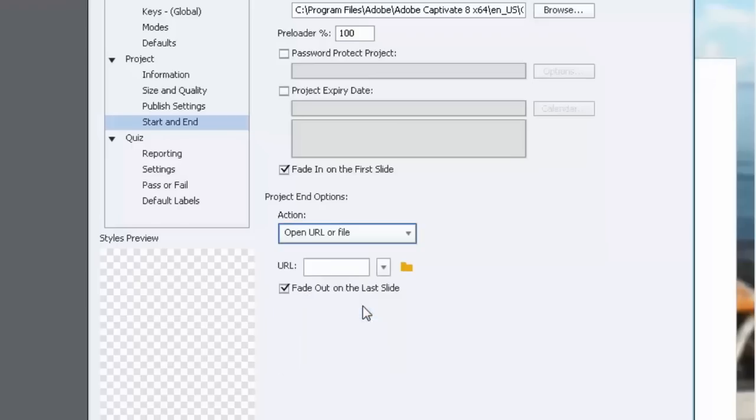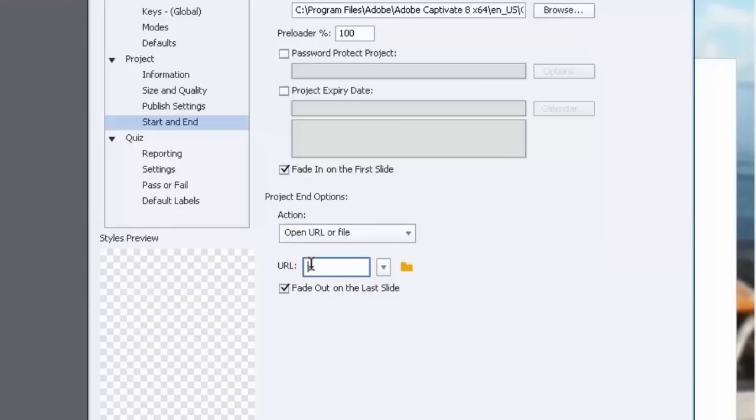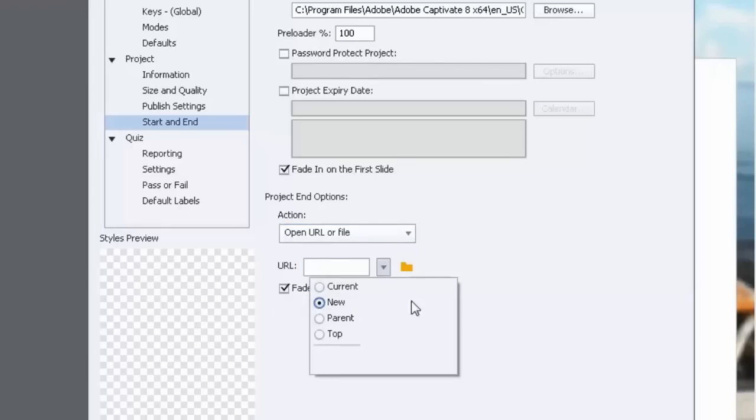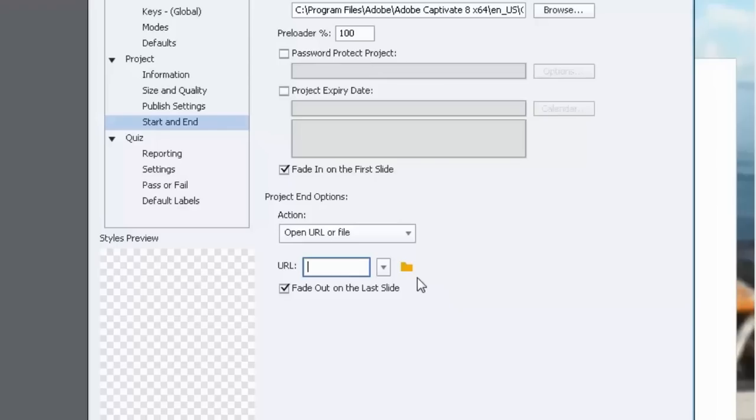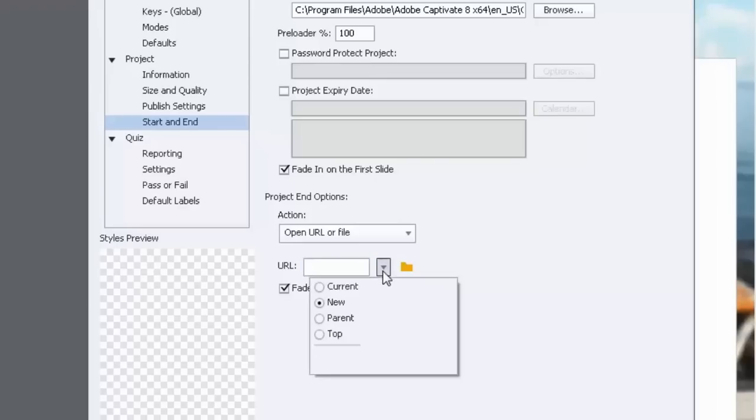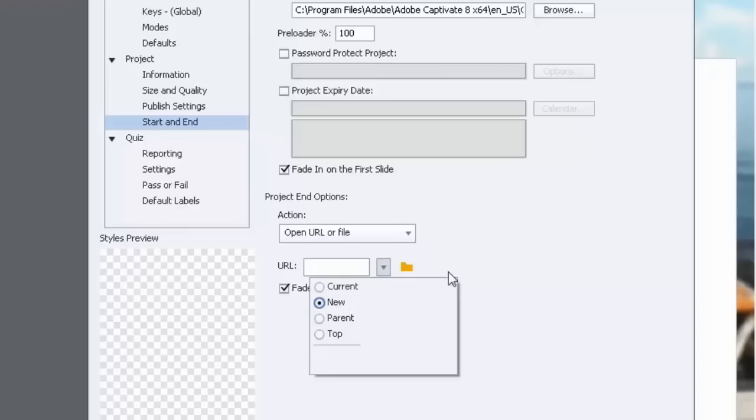Also you could actually link to a website where you collect survey results. So if you want to find out what your students thought of your course, you can have that open in a separate window as I've done. You can choose the current parent top or in this case new to launch maybe the company's website. It doesn't really matter what it might be. It could be anything.